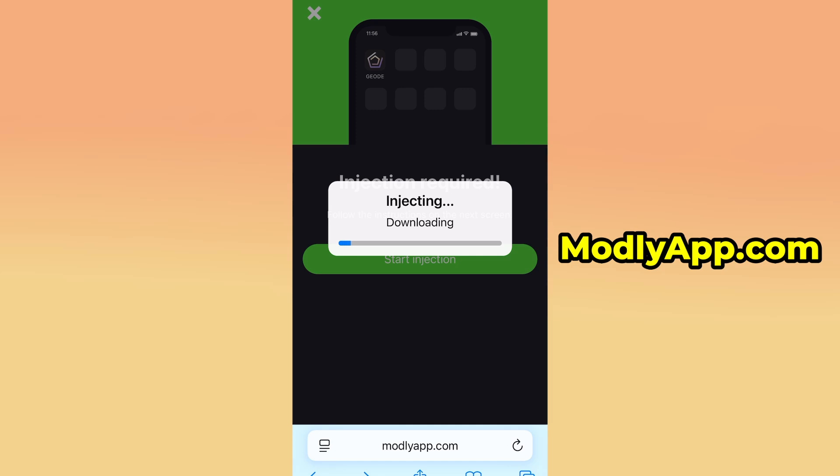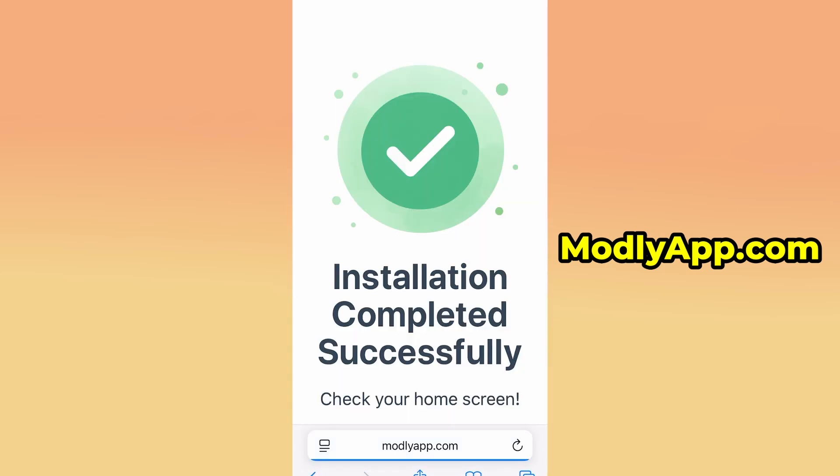If this is your first time using the platform, you'll be asked to complete a quick verification step. You'll be redirected to a separate page where you need to install a few free apps from the App Store or Play Store. A step-by-step guide is shown on the screen, making the process very easy to follow. Once the verification is completed, the installation will continue automatically.